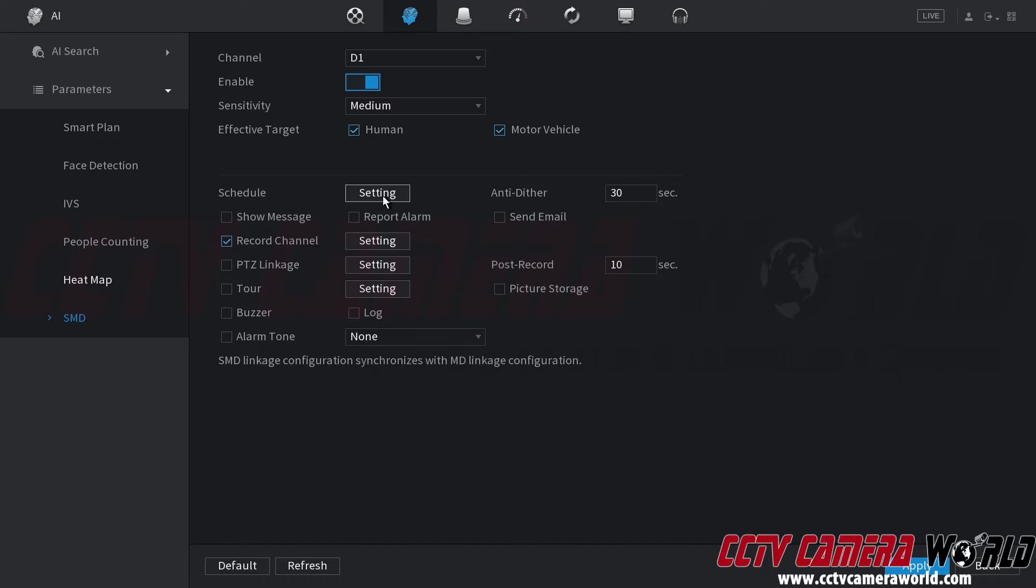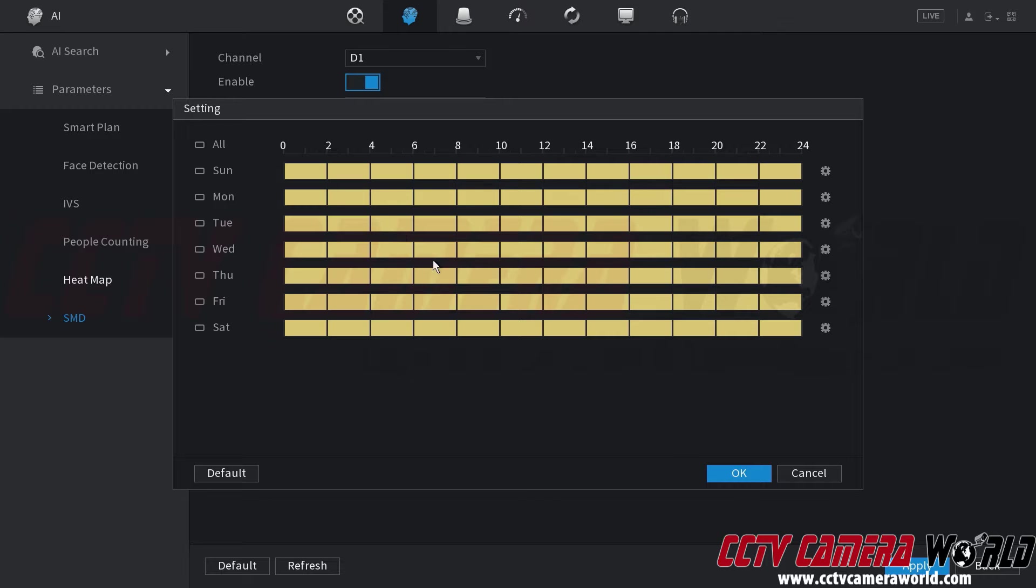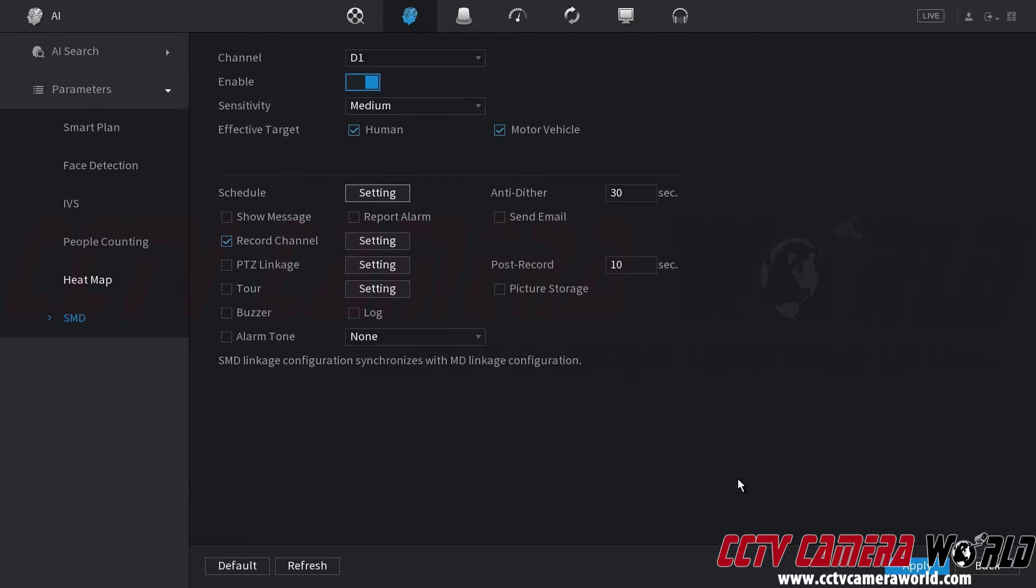So the schedule setting of course you're going to want to click on the setting and ensure that smart motion detection is enabled for all the days and hours that you want it to work. So you would choose the day and time. By default it is 24-7 throughout the week. And then click OK.